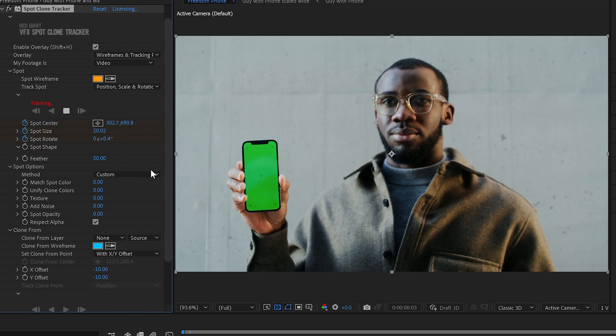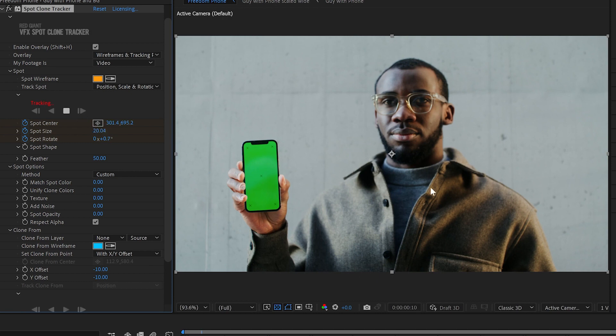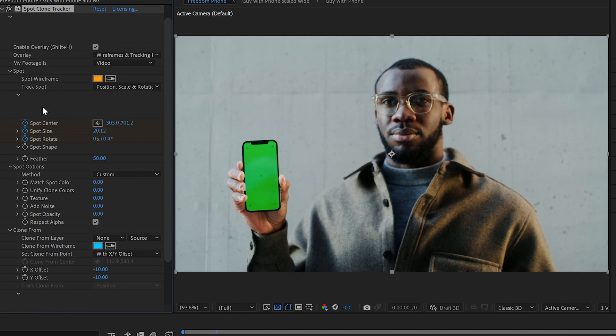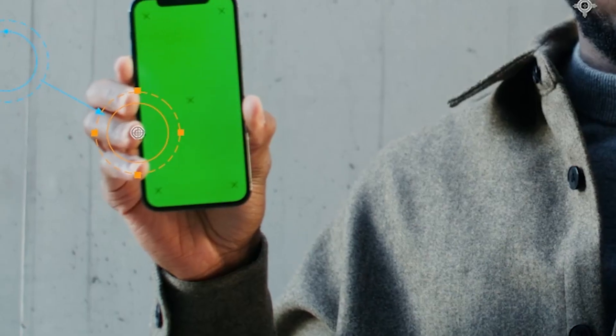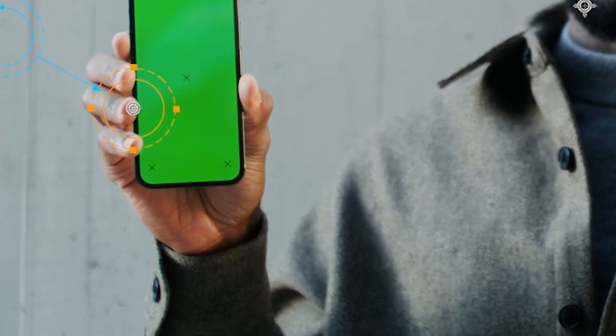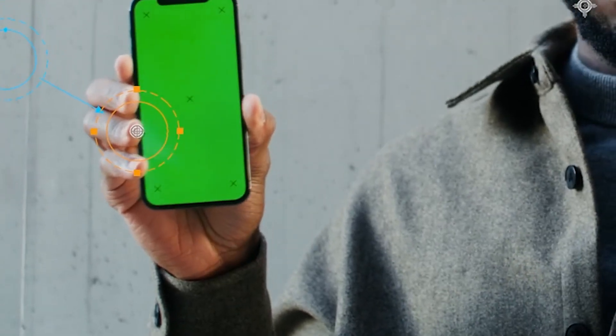Spot clone tracker works faster than After Effects can even update the screen, so you won't really see much happening here. You'll just see it saying it is in fact tracking. And it's tracked that little spot on his hand the whole way through.